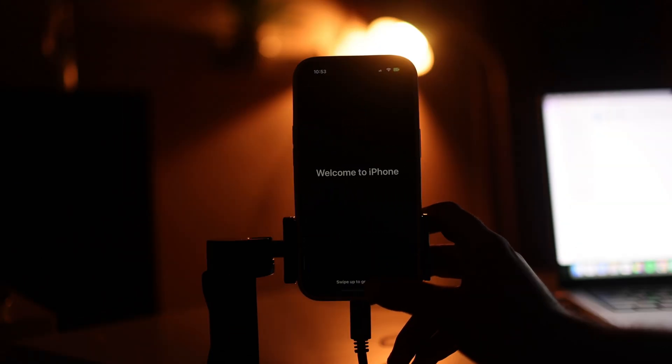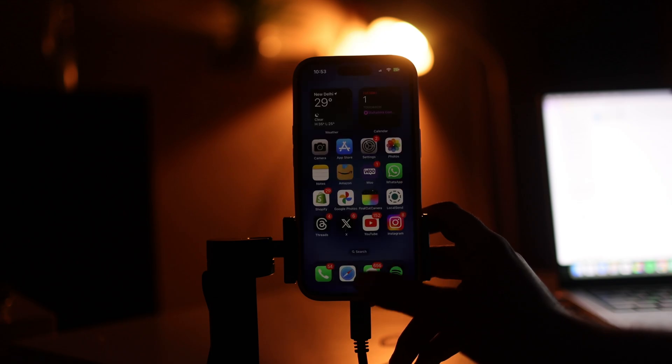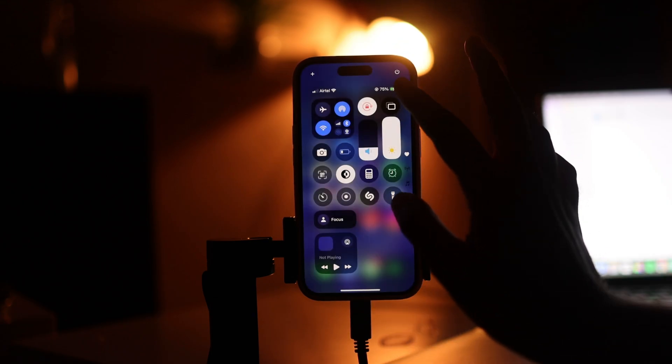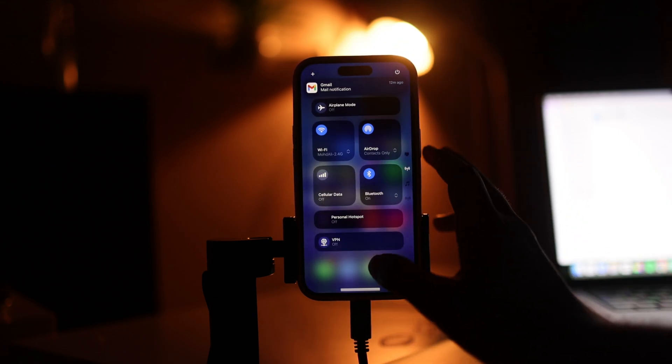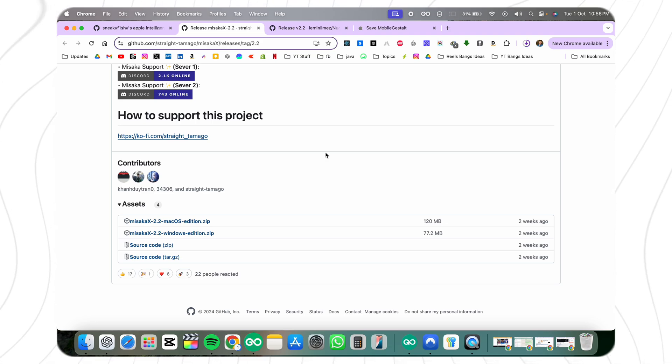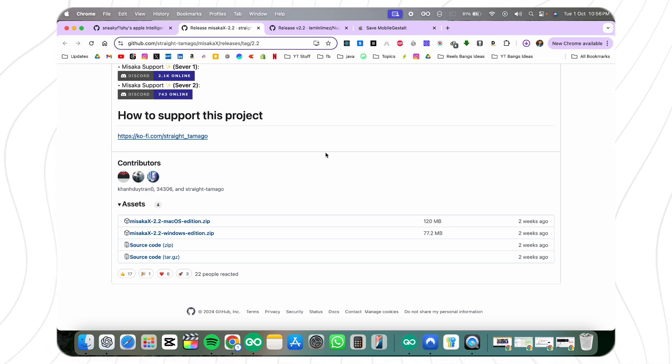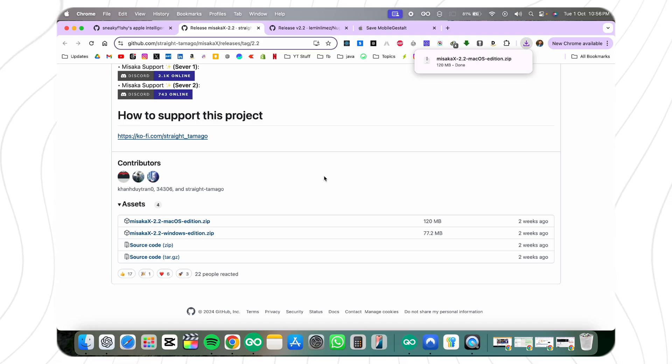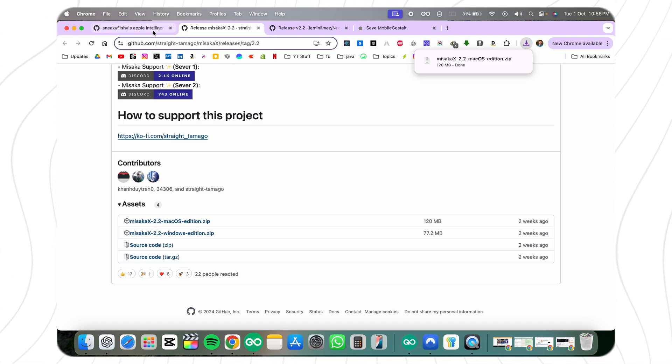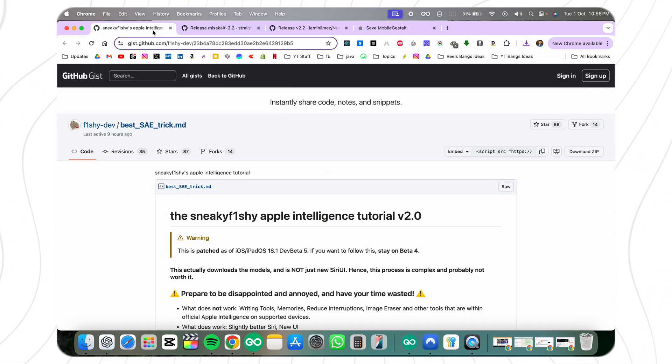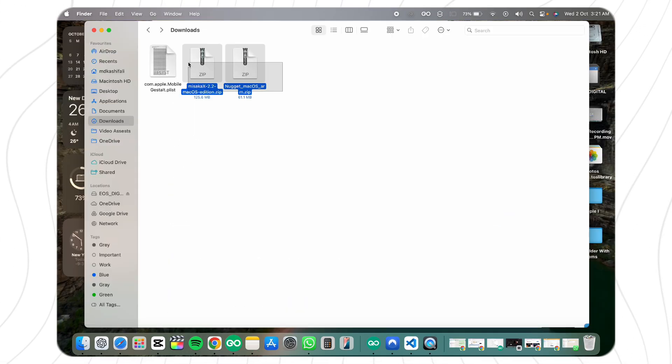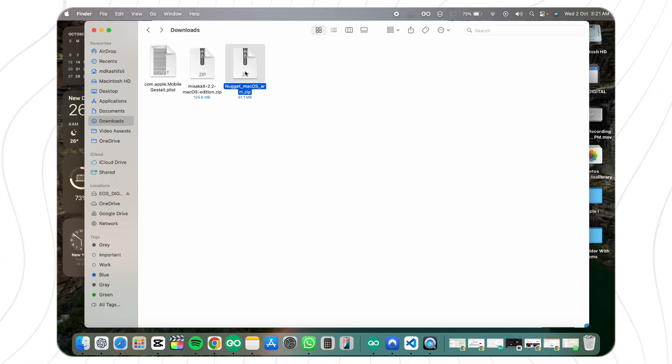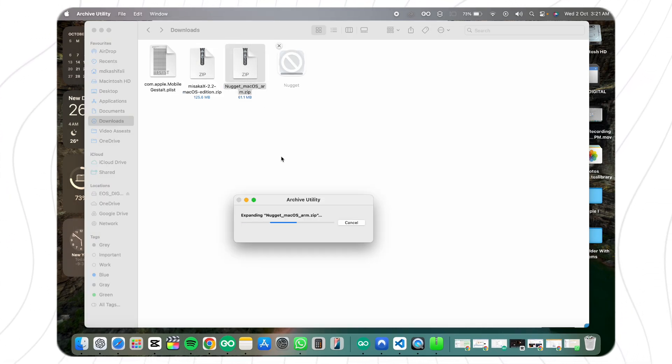Now you're all set to begin installing and enabling Apple Intelligence on your iPhone or iPad. Step one is installing required apps. You'll need to install two important apps on your computer: Misaka X and Nugget. These are crucial for modifying your device's settings and enabling Apple Intelligence.